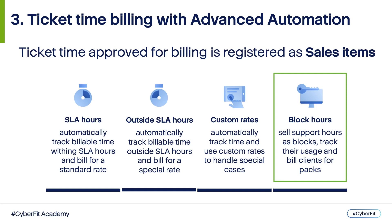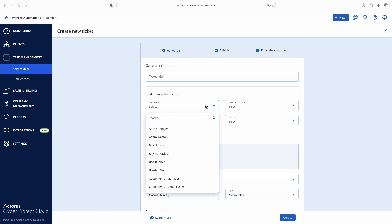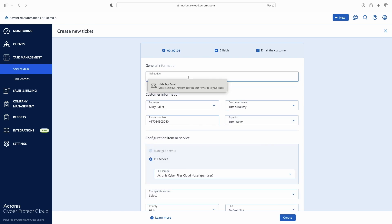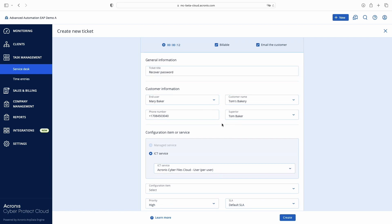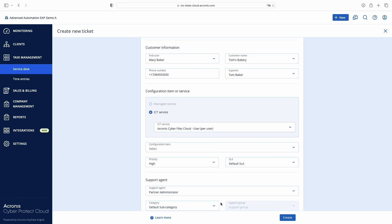Now let's see how you can use these options in Advanced Automation. To manually create a new ticket, go to Task Management > Service Desk and click New Ticket. Imagine we've got a phone call from Mary Baker — she lost her password and needs help to restore it. Once you fill in the user's name, Advanced Automation will suggest details about this contact, their client, and contract, so technicians don't need to remember all client agreements and billing rules: customer name, phone number, SLA, default ticket priority, and whether this should be billable or non-billable work and what billing rate should be applied.